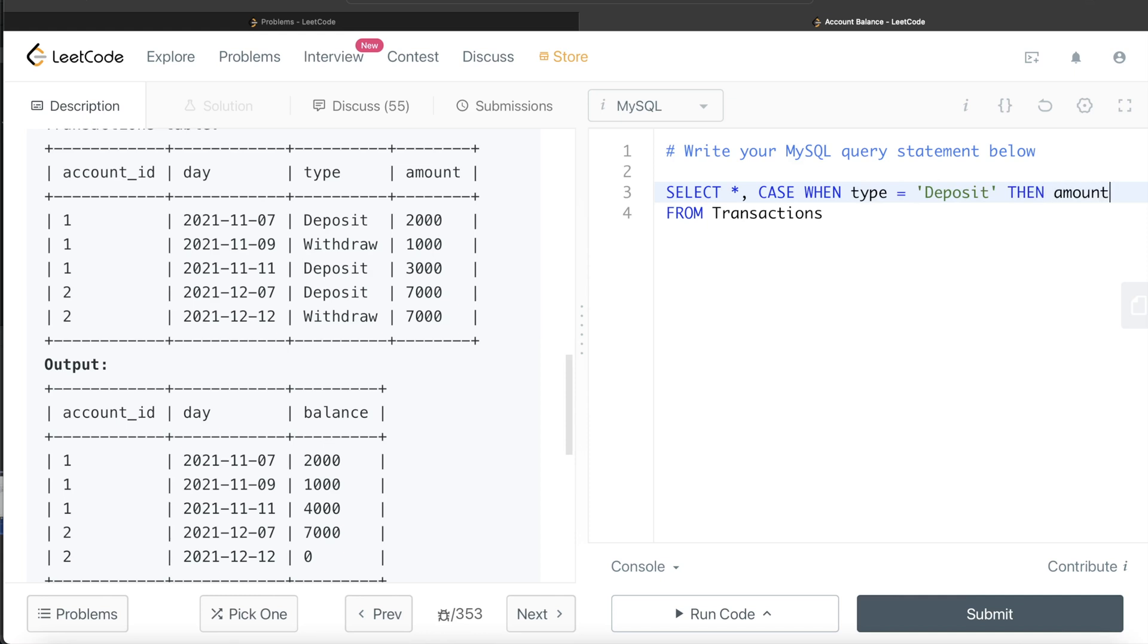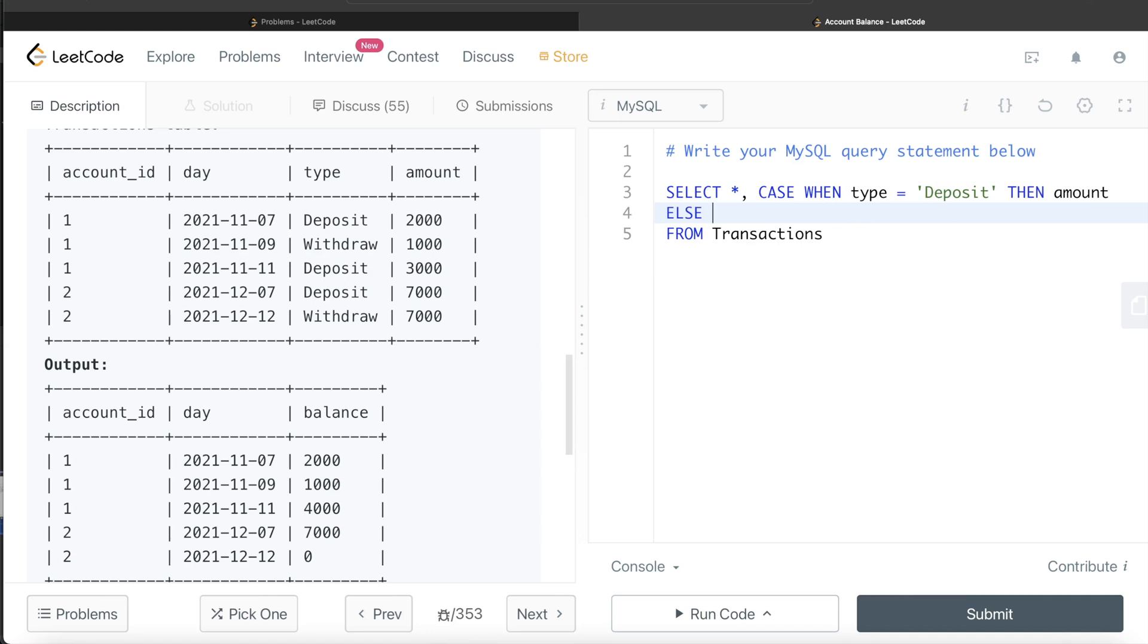Use a CASE statement: CASE WHEN the type is 'Deposit', then you just return the amount, so it is going to be positive. ELSE if it is not deposit, since the type can only take two values, deposit or withdraw, you return minus 1 multiplied by the amount column. Then you END the case statement, alias it as amount_with_sign.